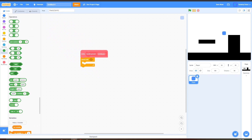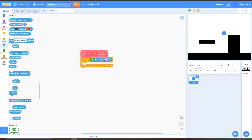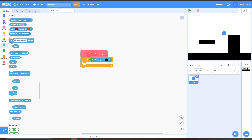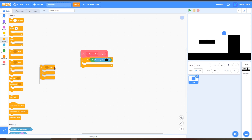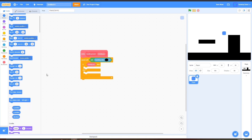Go to Operators, grab a Not block, go to Sensing, go to Touching Color, and change this to black using the color picker. Then go to Control, grab an If-Then-Else block, and put this inside the Repeat Until block. Go to the Define Handle Ground Moving Up block, and drag out the 'moving up' input from here. So if 'moving up', go to Motion, Change Y By negative 5, just like that.